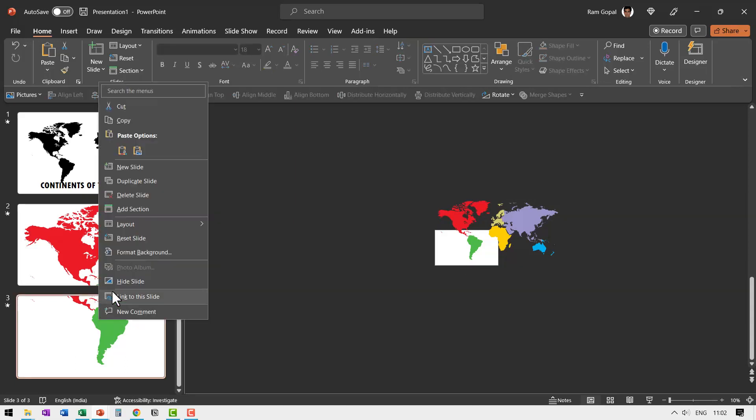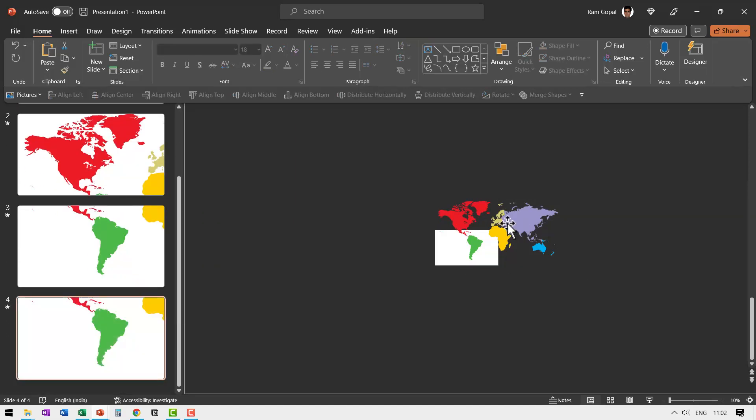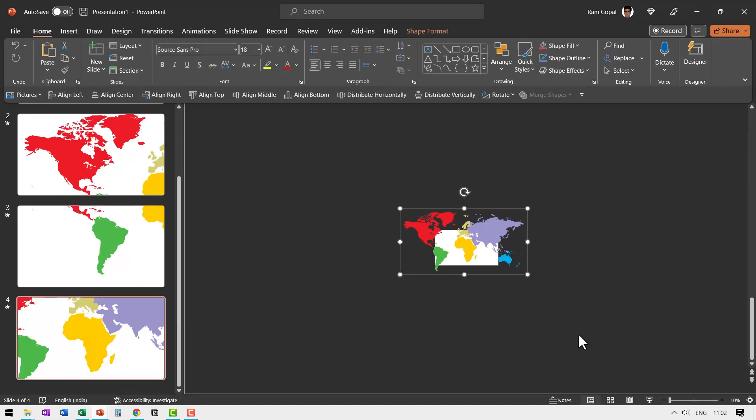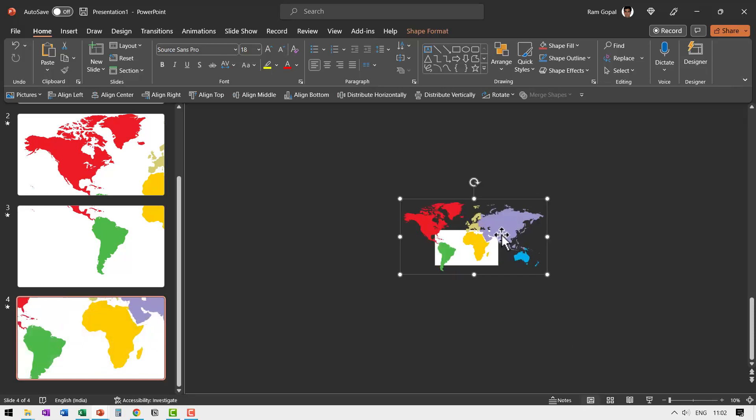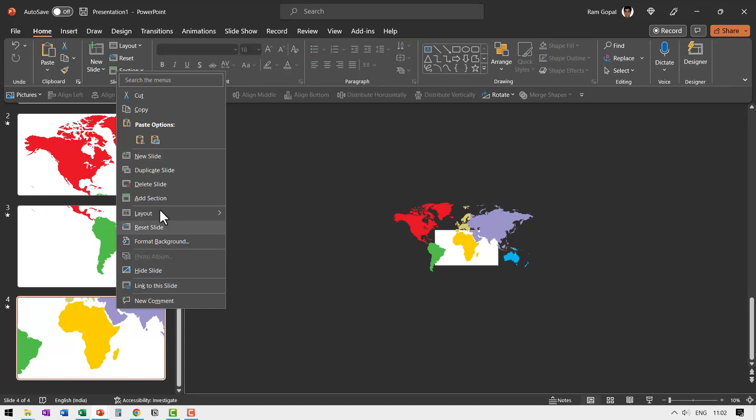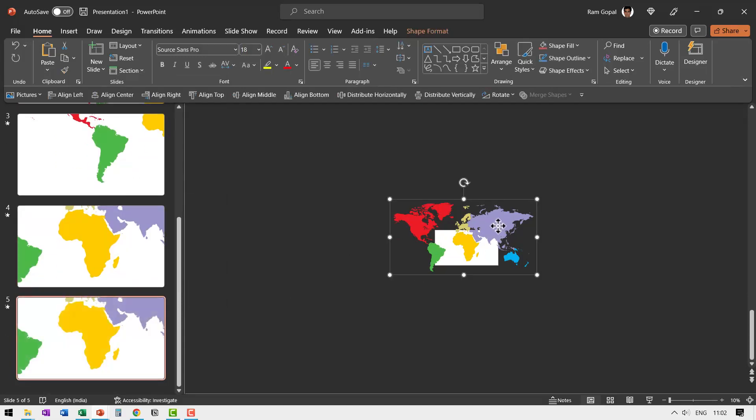Once this is done, let me right click, duplicate the slide and then go to the next continent. I'm just bringing the focus. If at any point of time you feel that it is necessary for you to zoom in a little bit, you can do so by just clicking and dragging from the corners. So you're able to increase the size so you can give more space to the continent that you want to show. Once that is done, right click, duplicate slide and then bring this one.